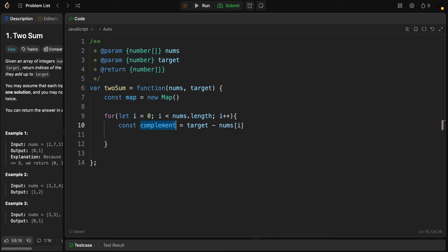Again, for each number in nums, we calculate the complement, which is the value that when added to the current number will equal the target. After that, we need to check if the complement is already in the map.